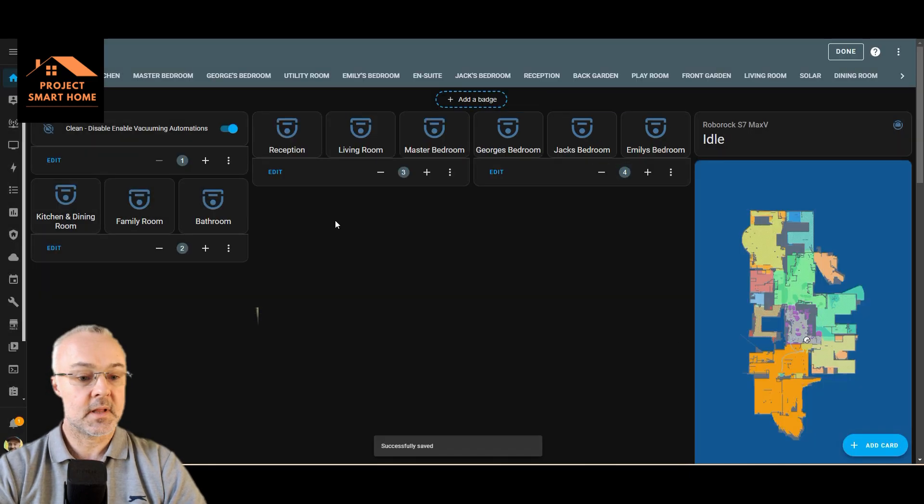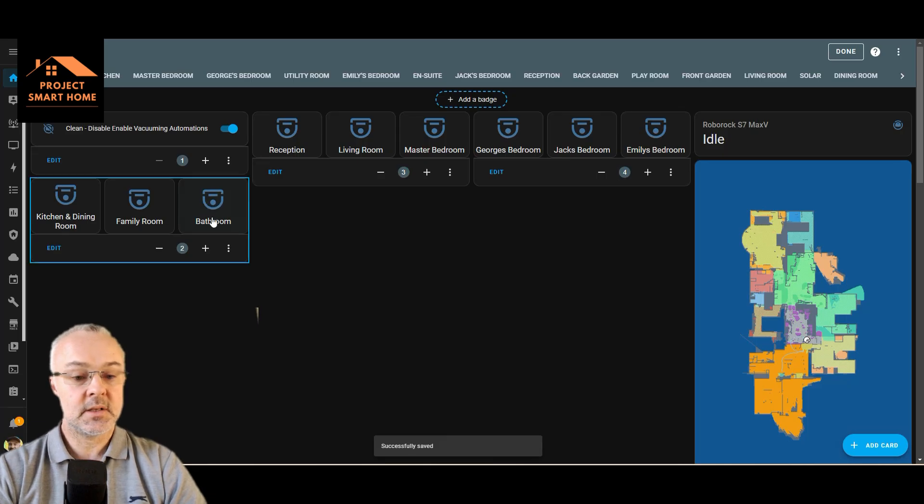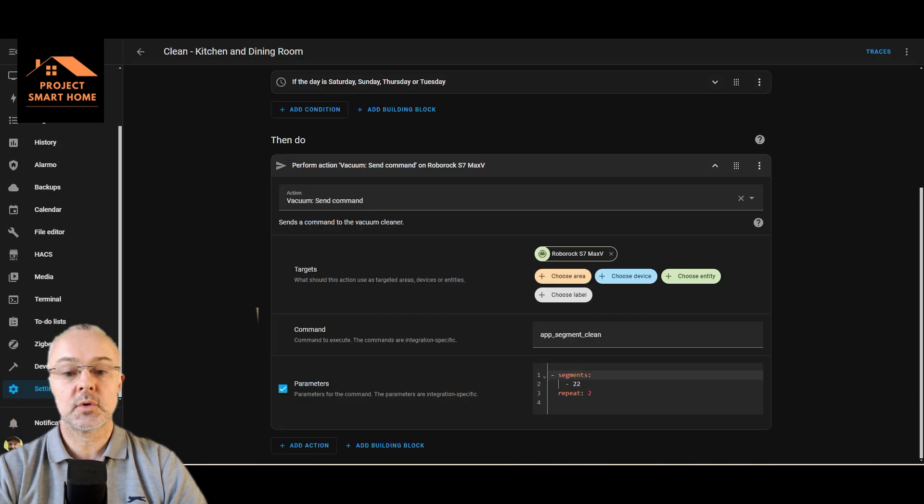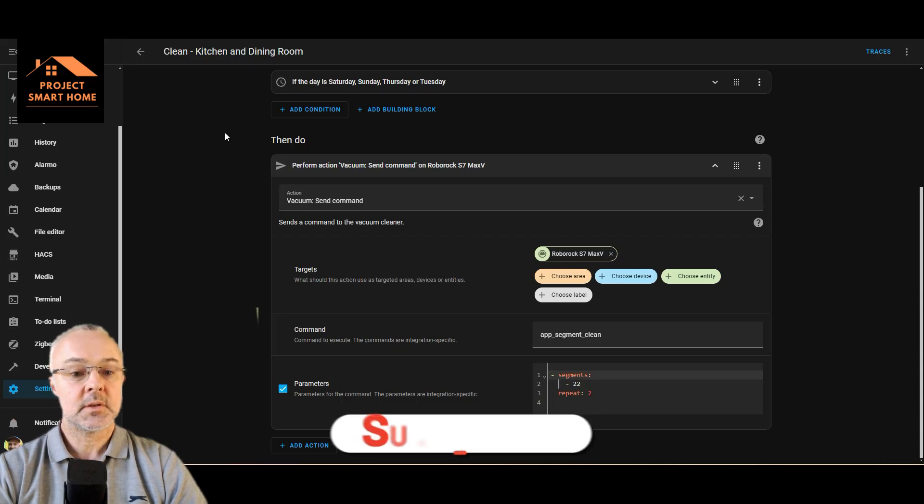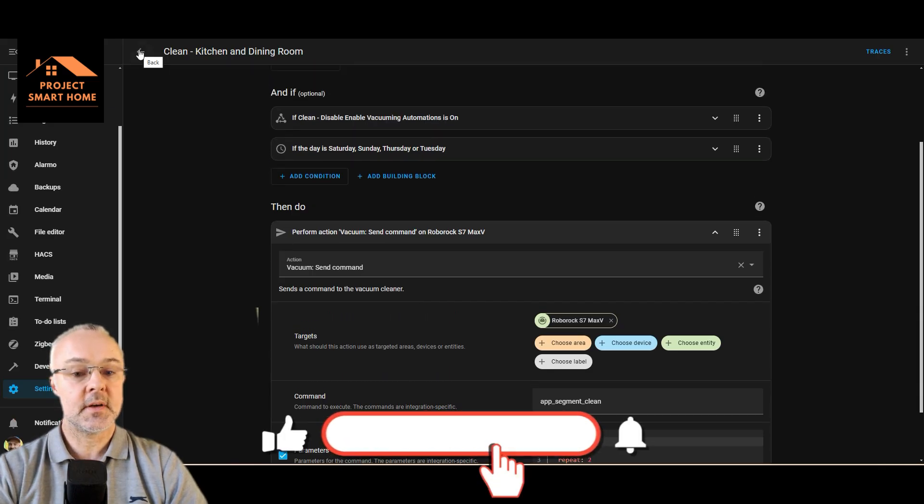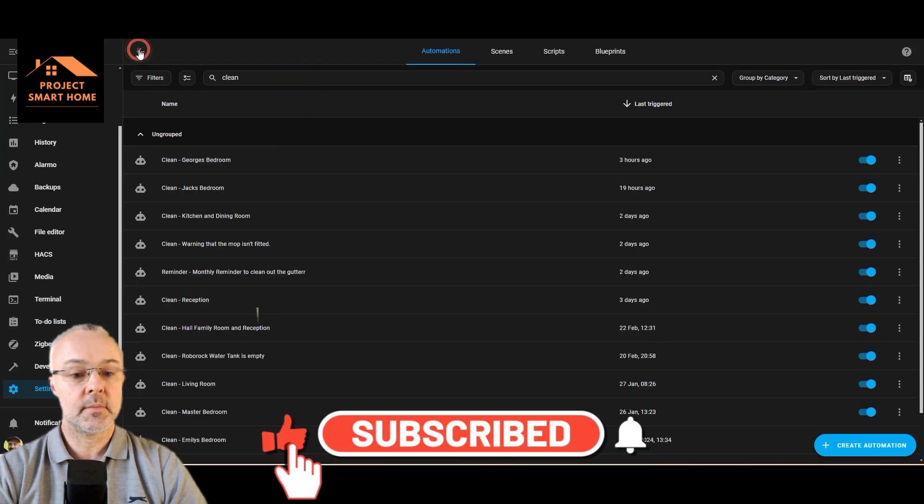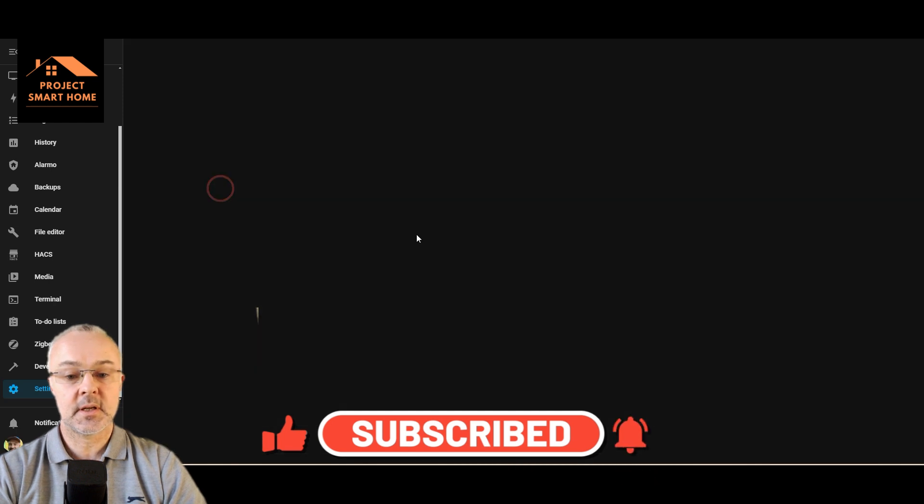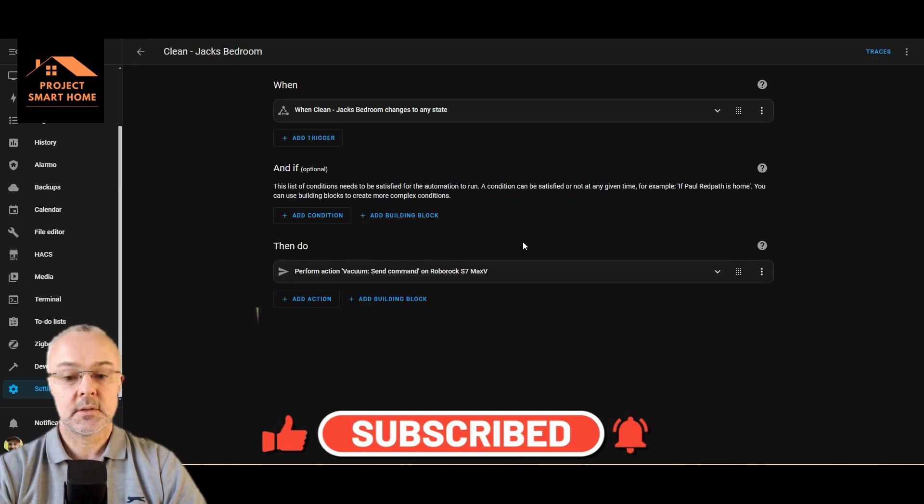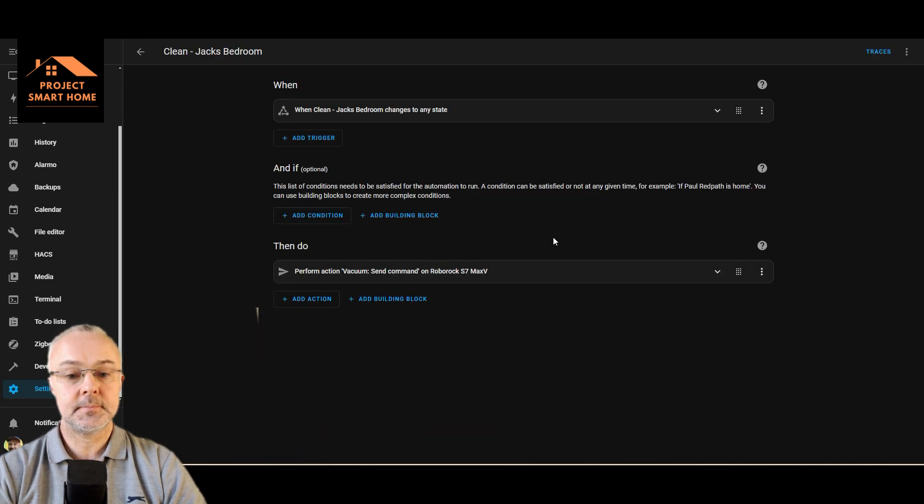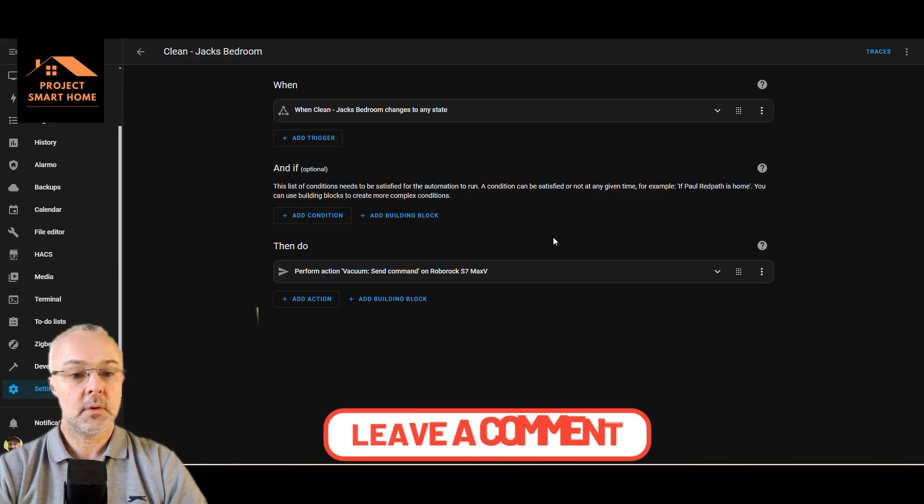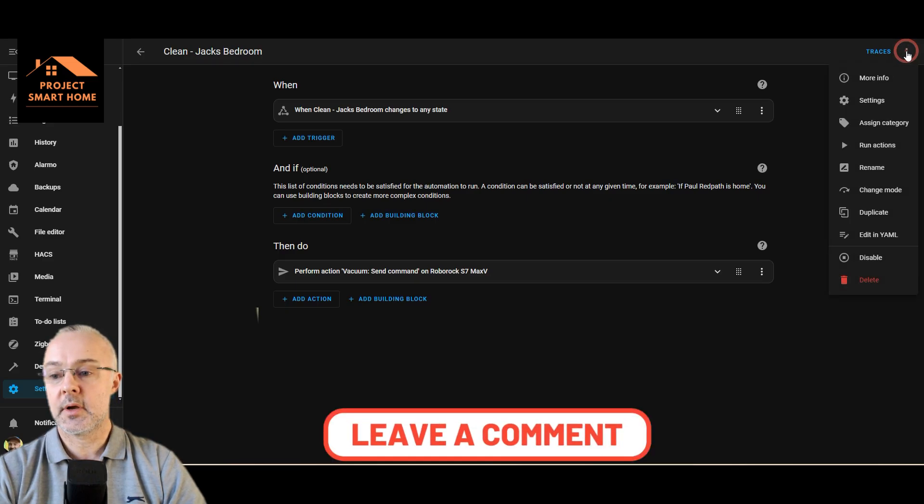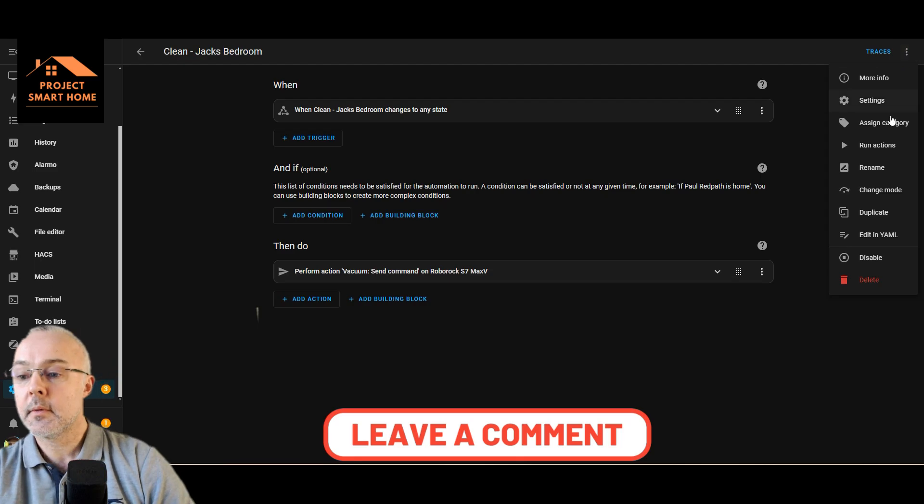Okay, so that's now added there. So what I need to do is now create the automation. So what I'm going to do is let's find one that's a bit more straightforward. So this is my son's, one of my son's automation to clean the room. So what I'll do is I'll duplicate that and we'll go through it.